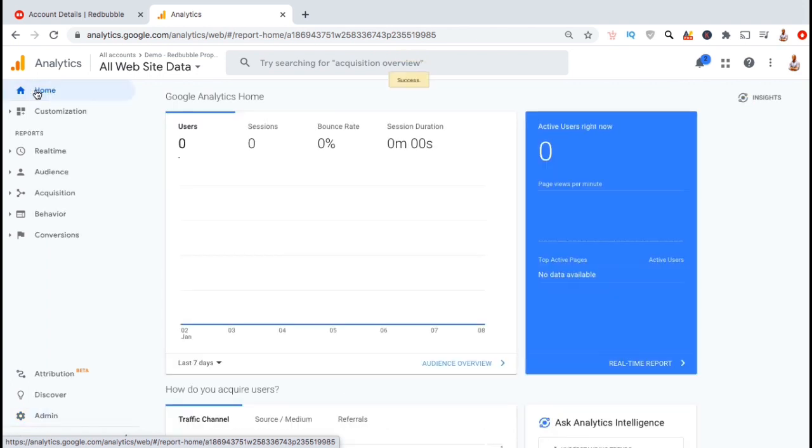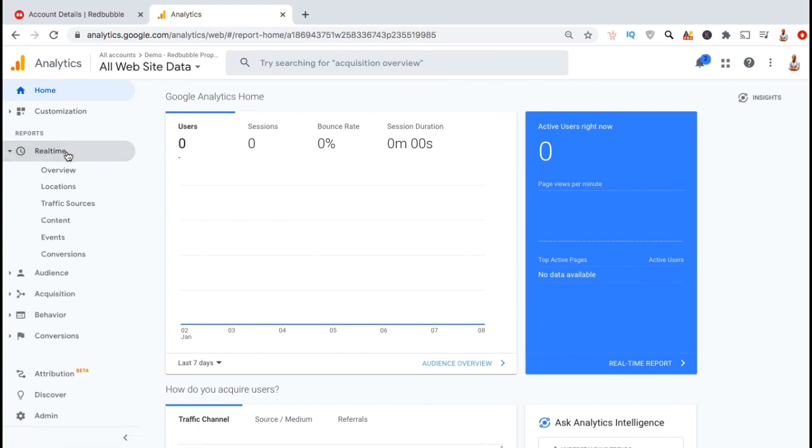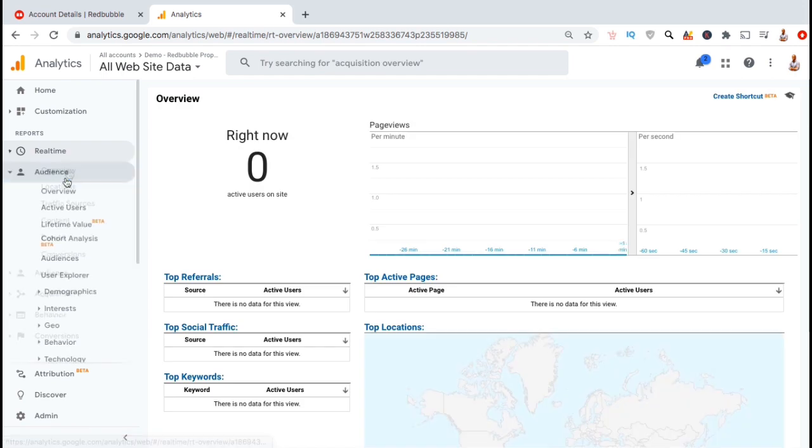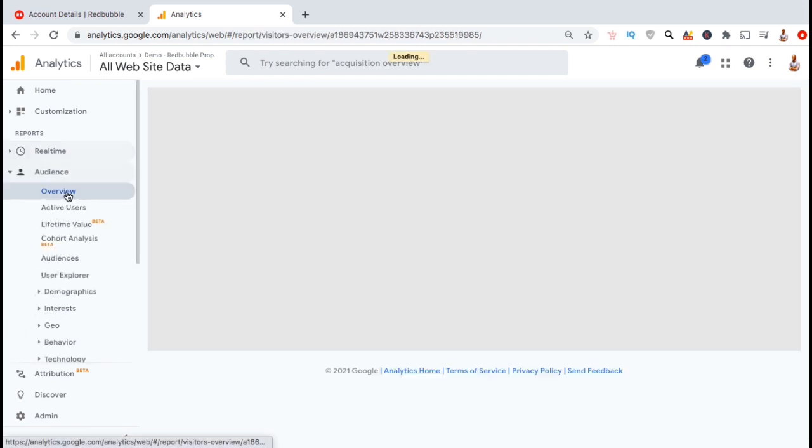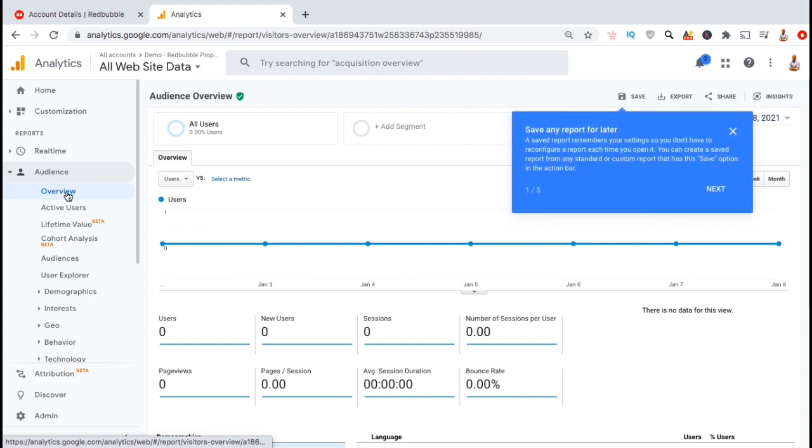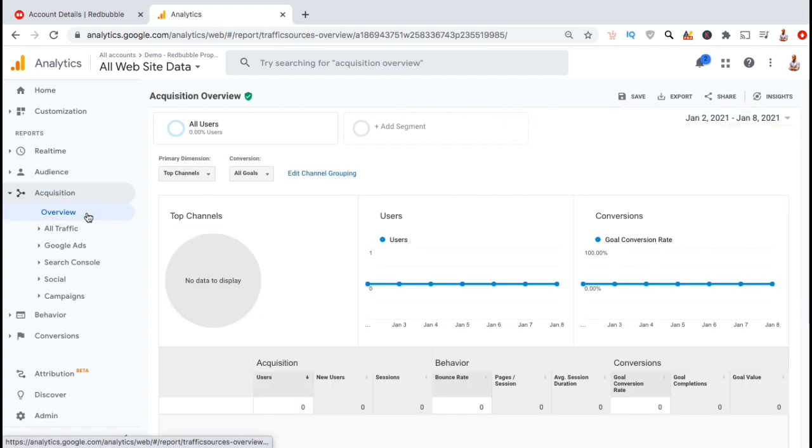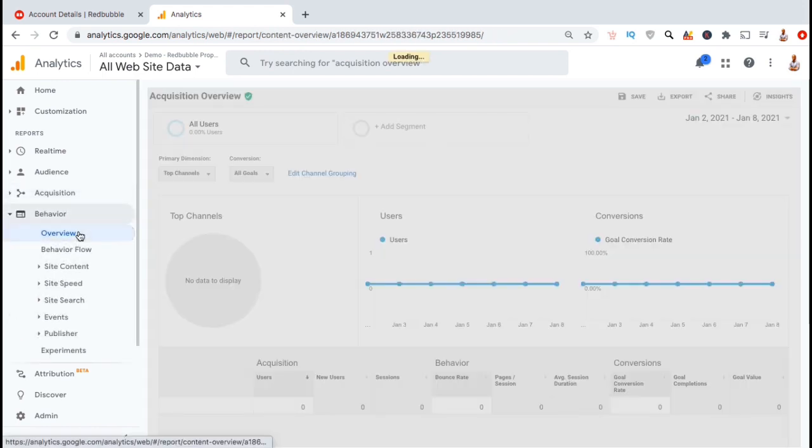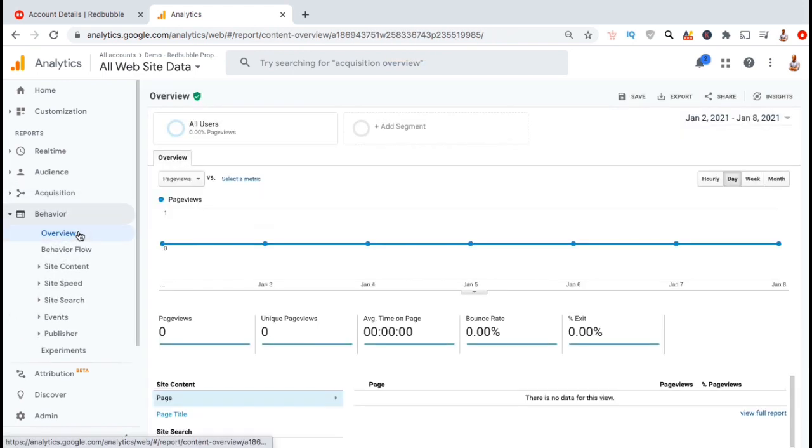With Google Analytics, you can monitor the actions that people are taking when visiting your Redbubble shop. This includes real-time data, which shows information about the people that are currently browsing your shop, your audience insights, which provides information such as your audience demographics and the devices they use, your audience acquisition data, which shows where your audience is coming from, and your audience behavior, which shows what products they're viewing and what pages they're clicking on.